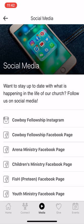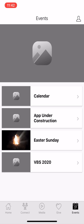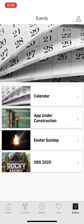I'm going to go to events. I'm going to skip give for a second. I'm going to go to events. So this is where you can actually see the church calendar. If you click on calendar, it will take you to the website and it will show you our calendar of events that are coming up.